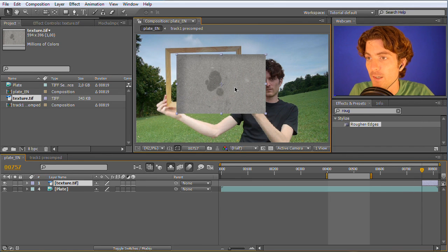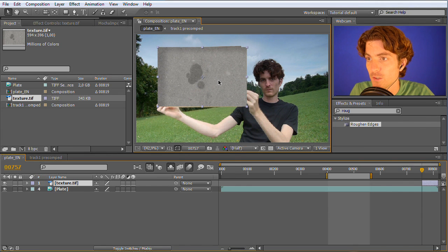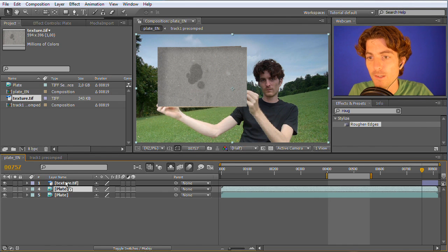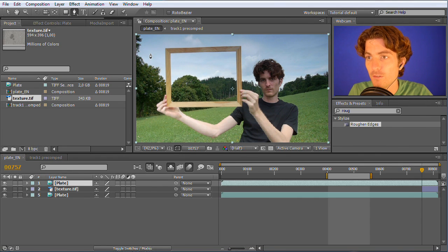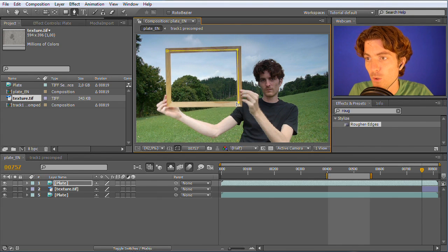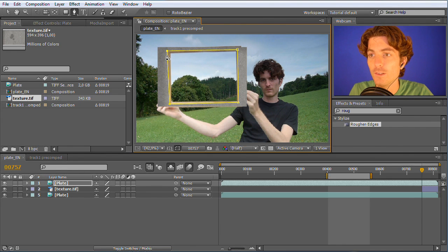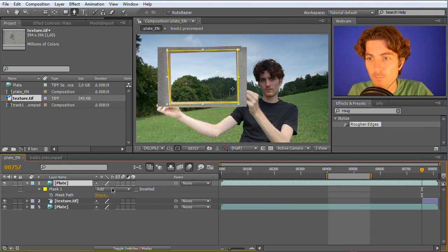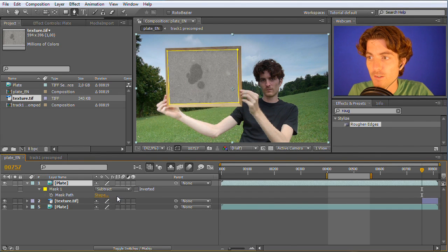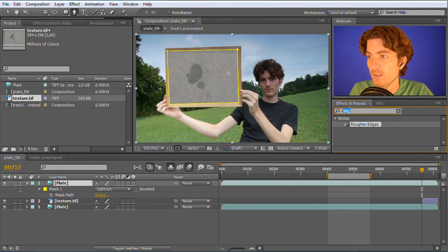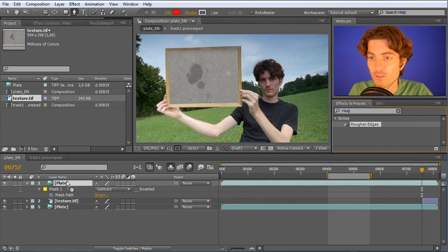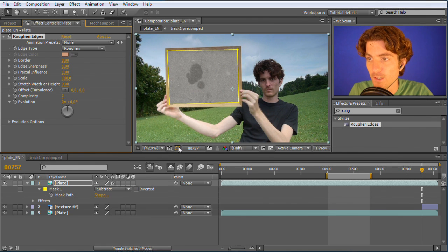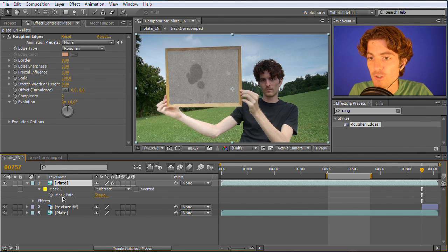Now I place this layer roughly where it should be, then I duplicate my plate and put it in front of the texture. Now we cut a hole into this duplicate. This is the main idea of it. I roughly draw a mask here where the wall should be visible afterwards, reveal the mask properties and go to subtract. Then I'm going to add the roughen edges effect. I drag it onto this plate and you can already see a little bit what is happening. The edge of this mask basically gets roughened.